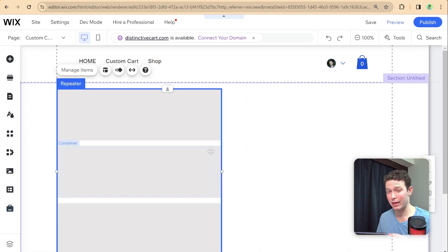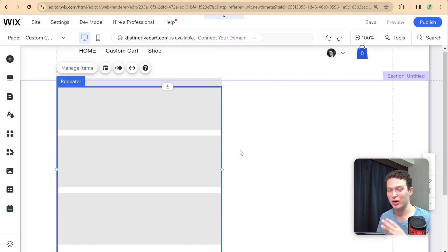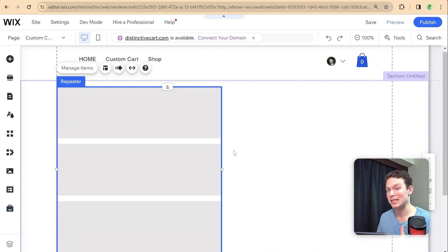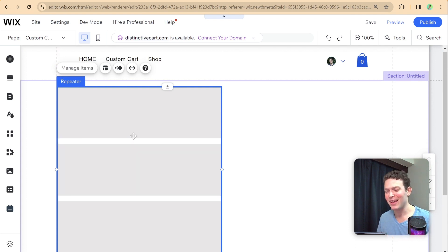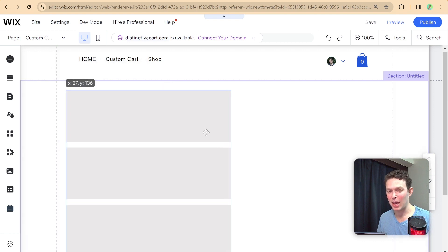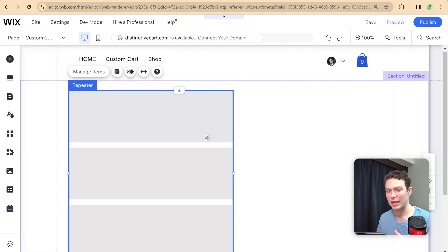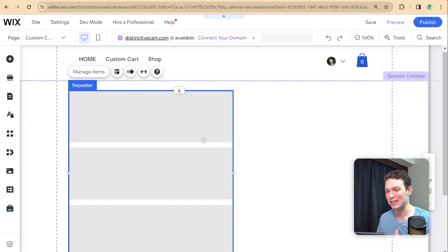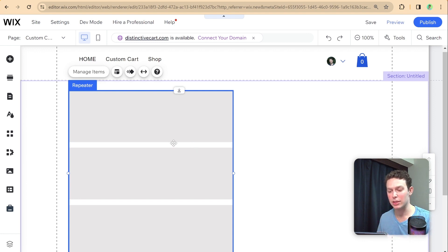This is where you get to do the customization. If your goal is primarily design, feel free to do whatever you want here. I'm going to try to make the design look somewhat nice, but the focus of this tutorial is functionality. So let's add in the elements we need inside this repeater.